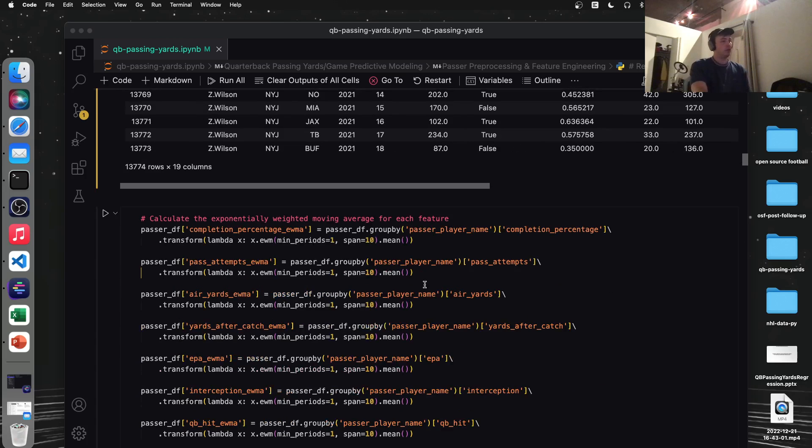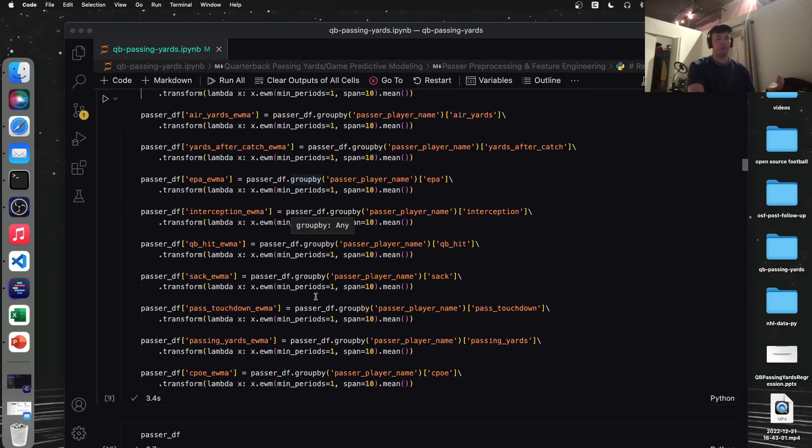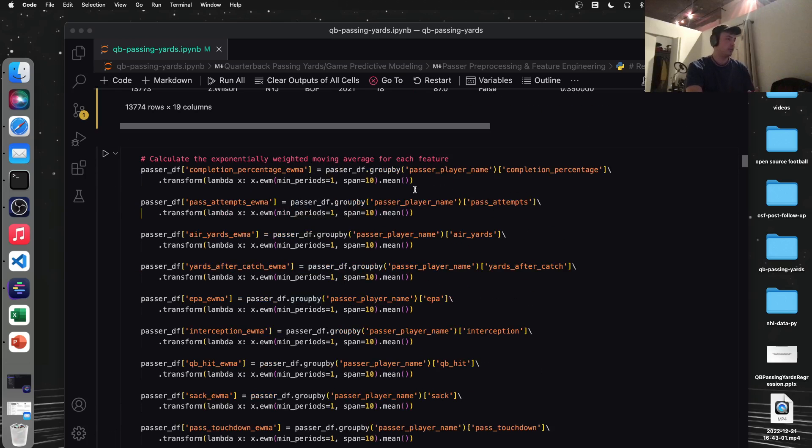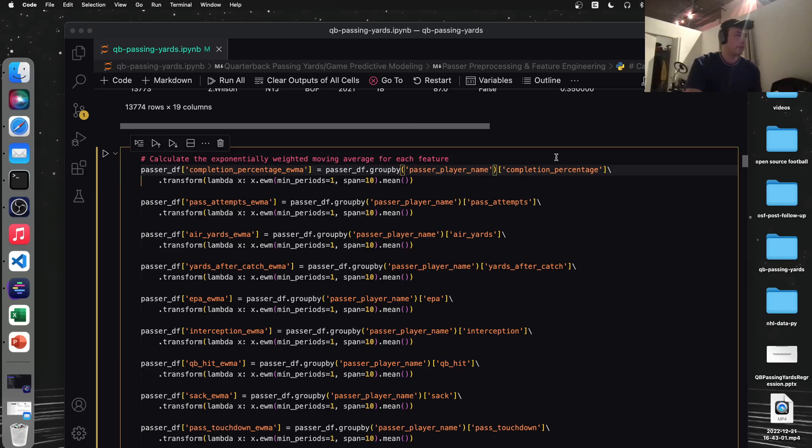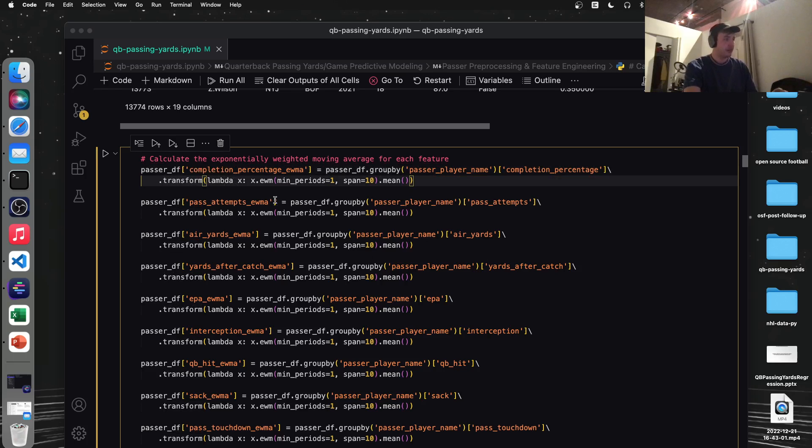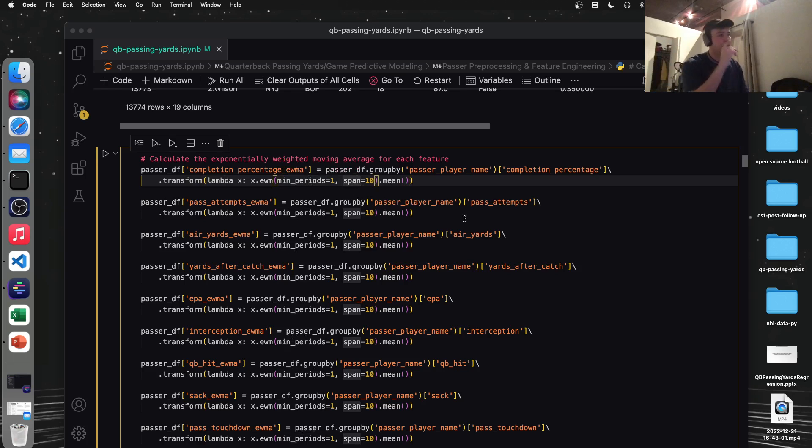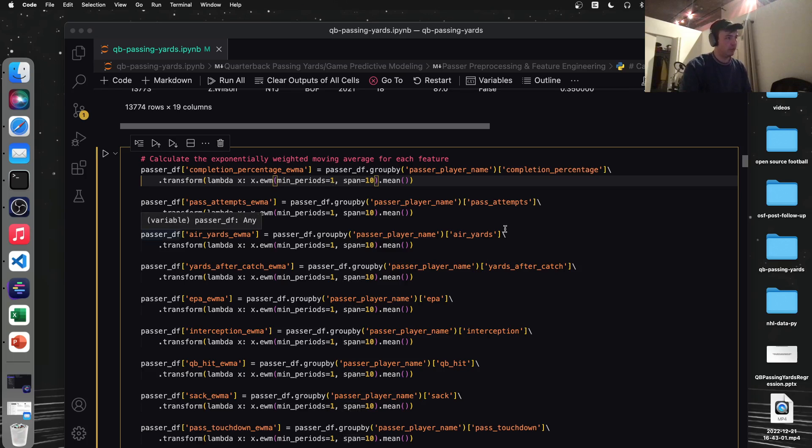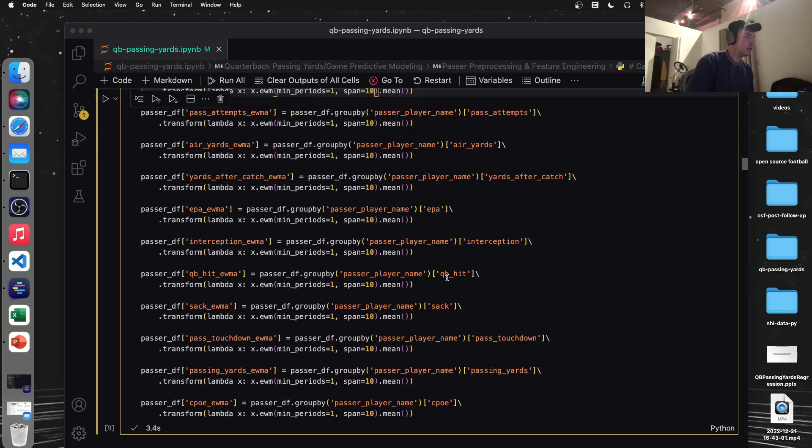All right. This is where the magic comes in. We are calculating our exponentially weighted moving average. So we're creating a new column for each of our numeric columns, which just has the suffix EWMA, exponentially weighted moving average. So we're grouping by the quarterback, the passer, and we're going to take the metric in this case, completion percentage and use a transform function. And within that transform, we're going to use a Lambda function, which is our EWM. So what we're putting in here is this means we're spanning back 10 games. So we're looking back 10 games and every row needs a minimum of one. So if somebody doesn't have any passing yards, they won't appear here, but we're looking back 10 games and exponentially weighting. So the more recent games are weighted more heavily. So we're doing that for each column.